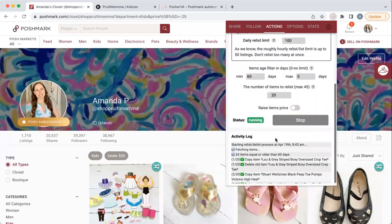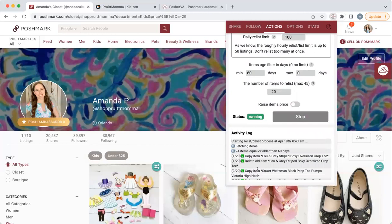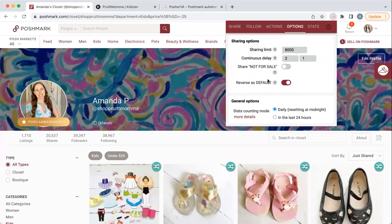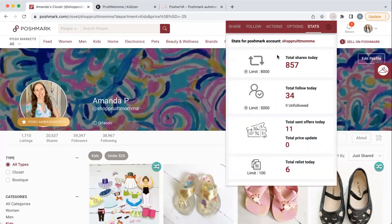Relist/delist — that's my main thing every day. It fetched while I was talking: I have 24 items older than 60 days and it's doing its thing, copy-and-pasting my old items. It does go pretty slow. Over here on options you can change how many shares per day — I don't touch any of this stuff. It resets daily at midnight; you can change it to 24 hours. The stats are pretty cool: since midnight I've done 857 shares, this is how many people I've followed, how many offers I've sent. There's a limit of 100 relistings a day and a limit of following 5,000.